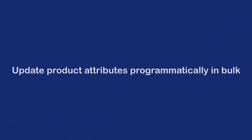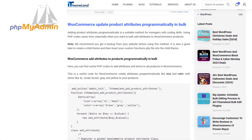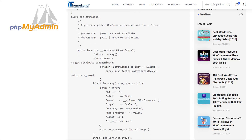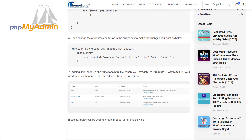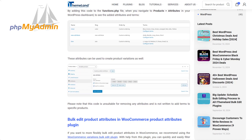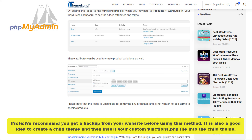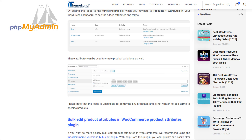Adding product attributes programmatically is a suitable method for managers with coding skills. Using PHP code saves time, especially when you want to bulk add attributes to products. We recommend getting a backup of your website before using this method. It's also a good idea to create a child theme and insert your custom functions.php file into it. You can find useful PHP codes to add attributes and terms to all products in the article linked in the description.